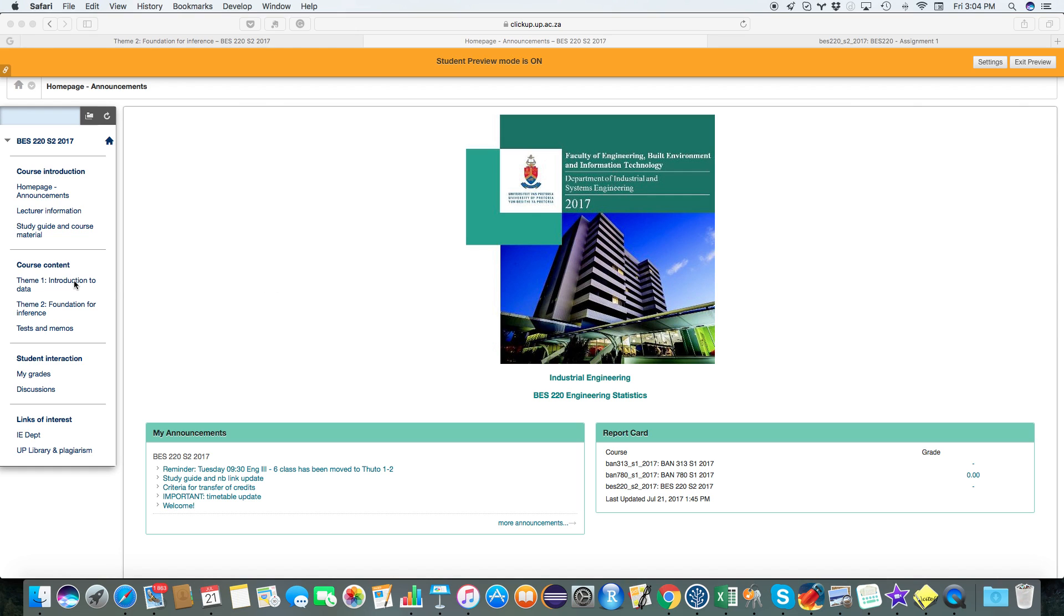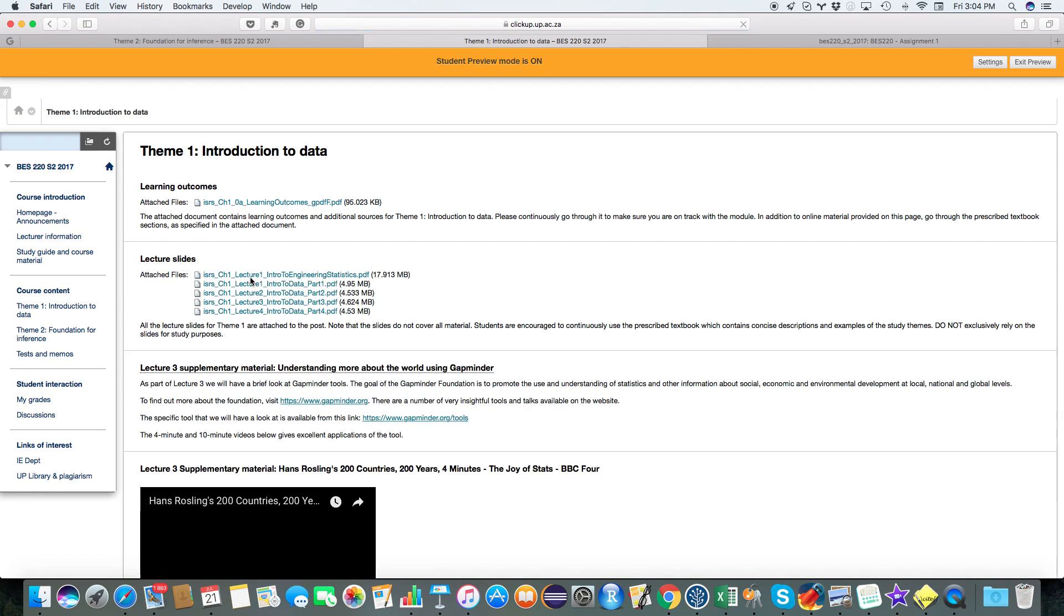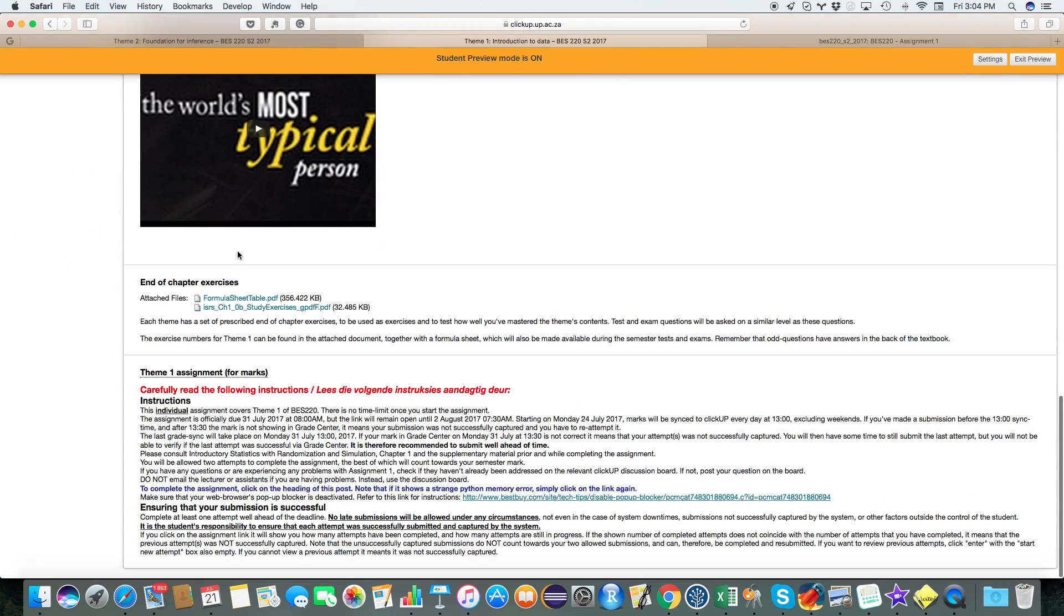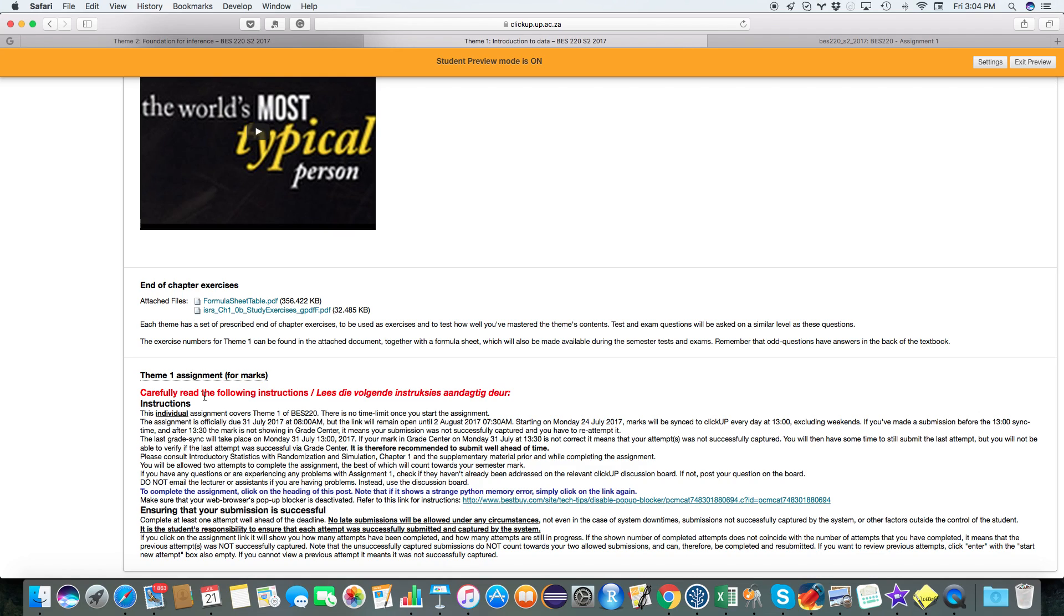So if you go to Theme 1 and you scroll down to the bottom of the page, you'll see there's an assignment there and there's a lot of assignment instructions, so please carefully read those assignment instructions. It tells you what to do if it's not opening, that probably has something to do with your pop-up blocker, and it gives you some hints to make sure that your assignment is successful.